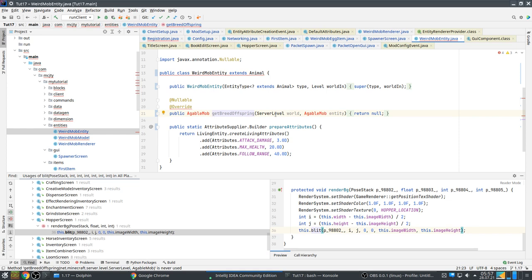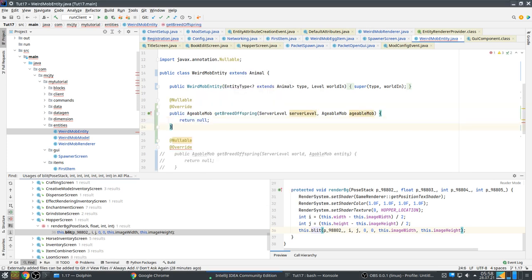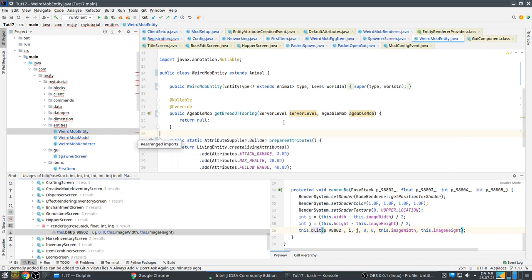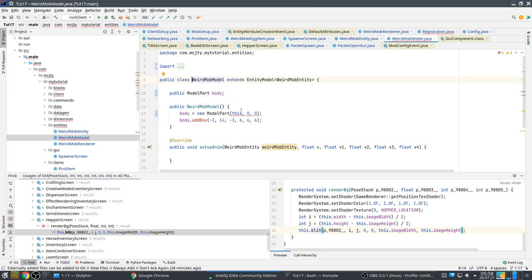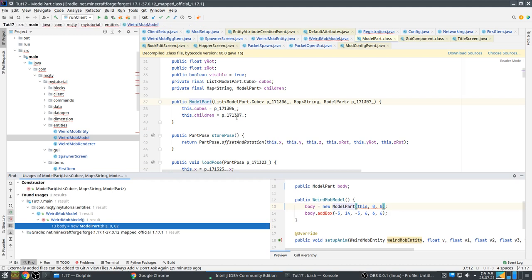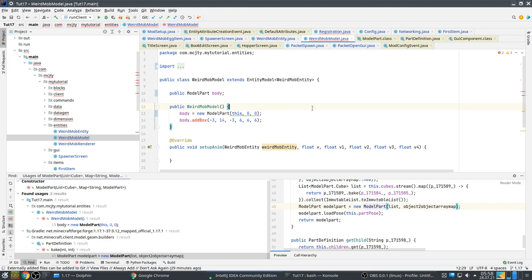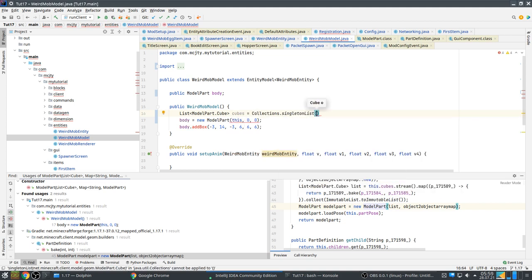The model — getBreedsOffspring — I just reimport the model. AgeableMob is a slightly different name now. For the ListCube, let's see examples of where they use this. Let's just try Cube — CubeDefinition with a singleton list.